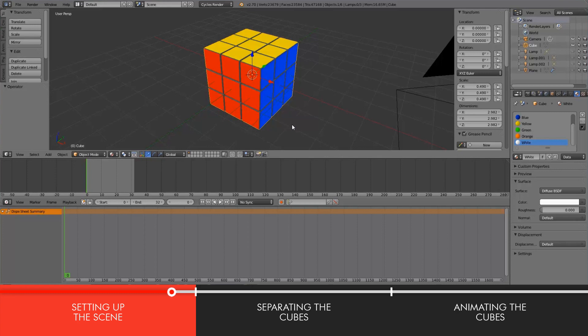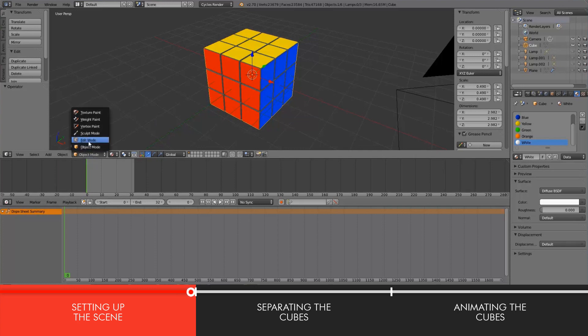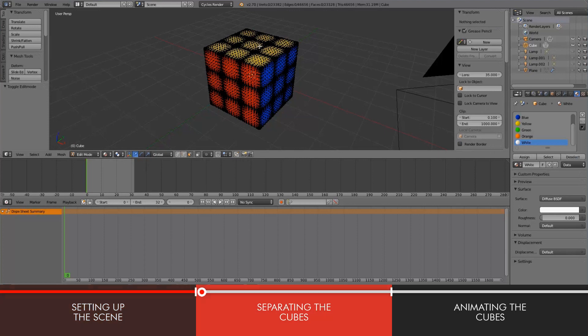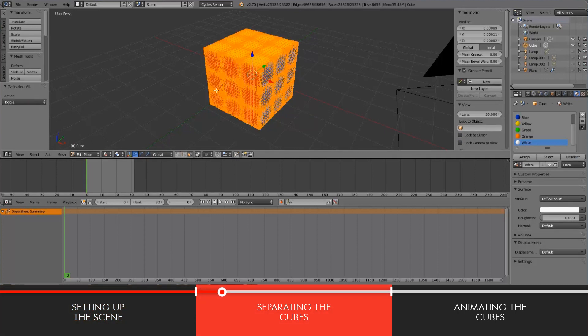But oftentimes I'll just kind of blank out on words. Anyways, let's keep on trucking. You're going to want to go into edit mode for the cube and select everything by hitting A.